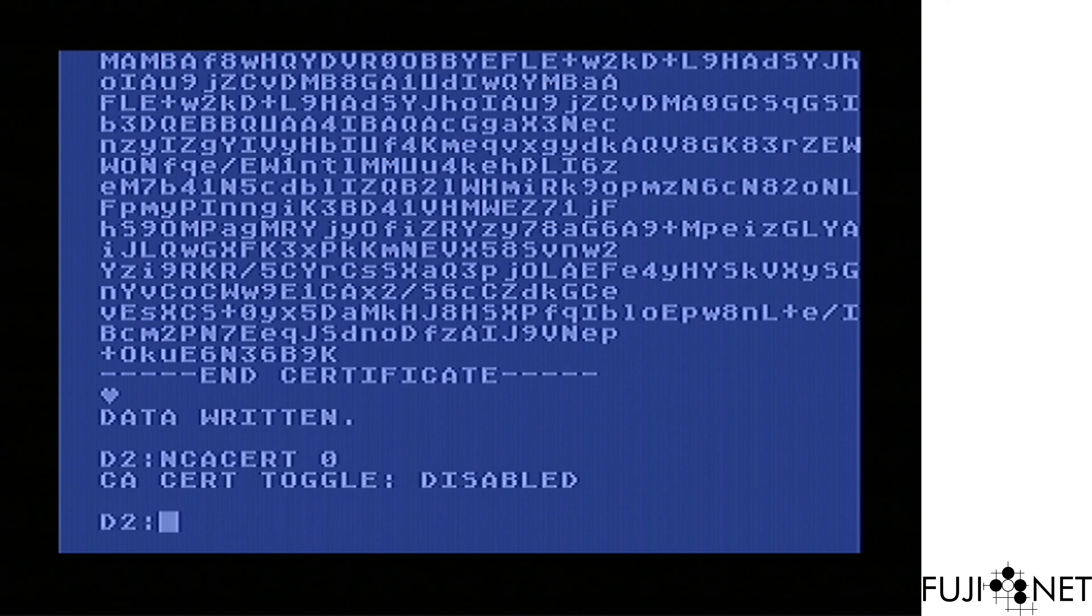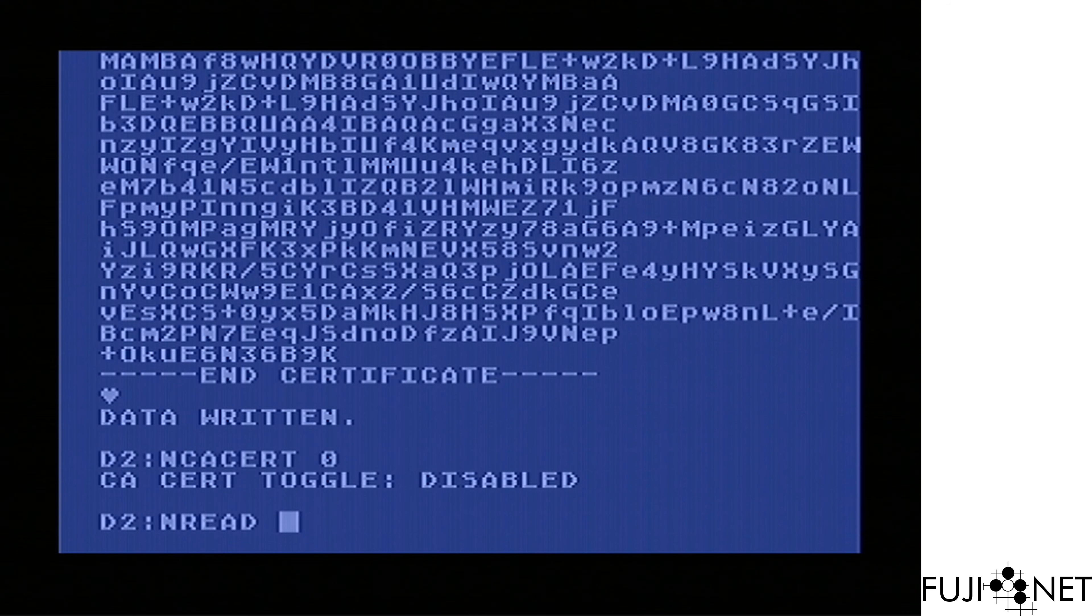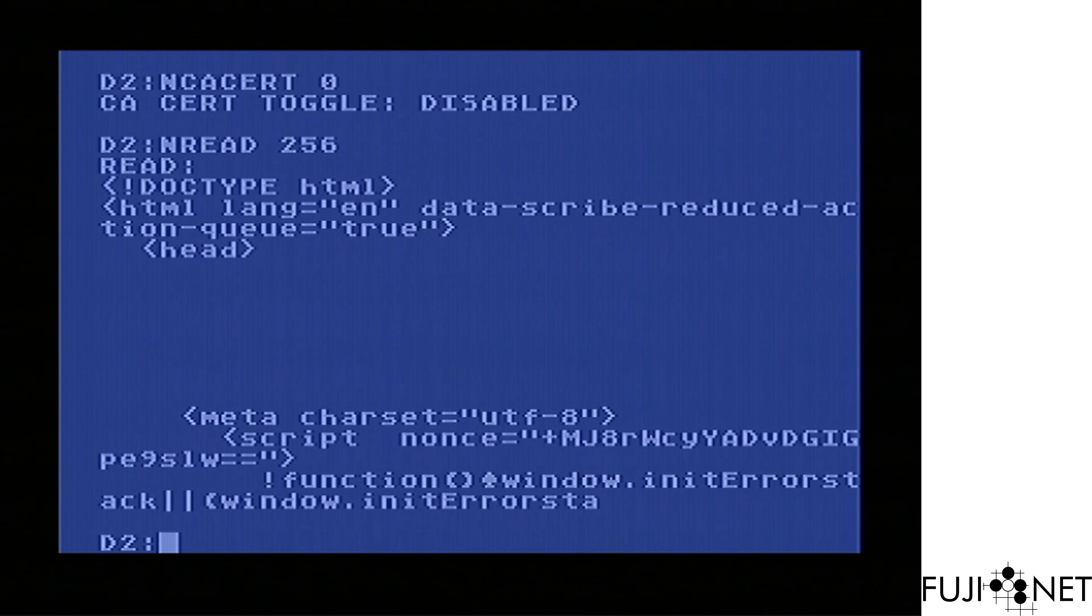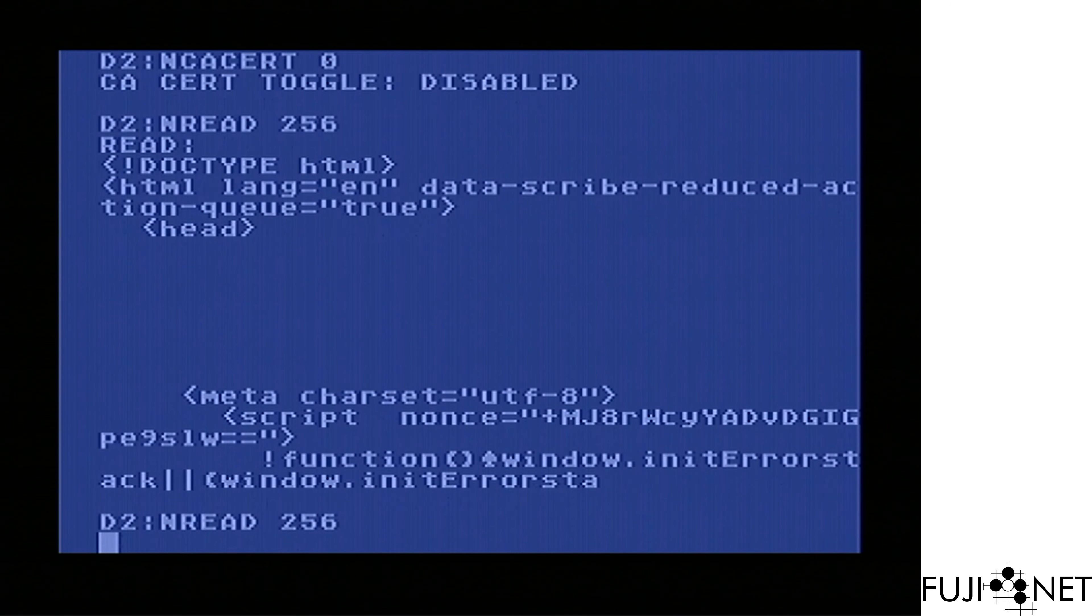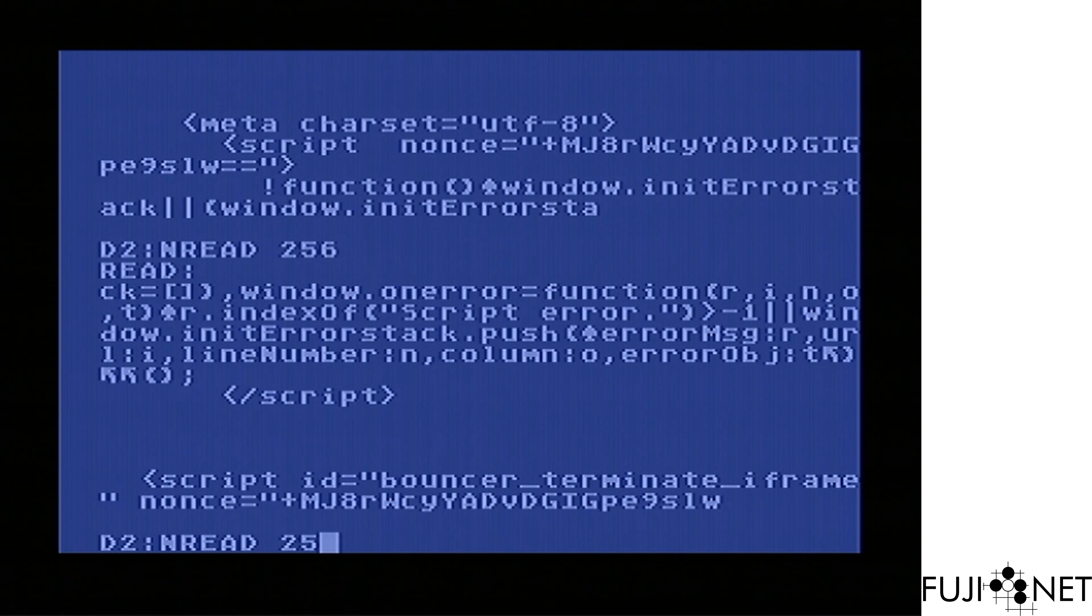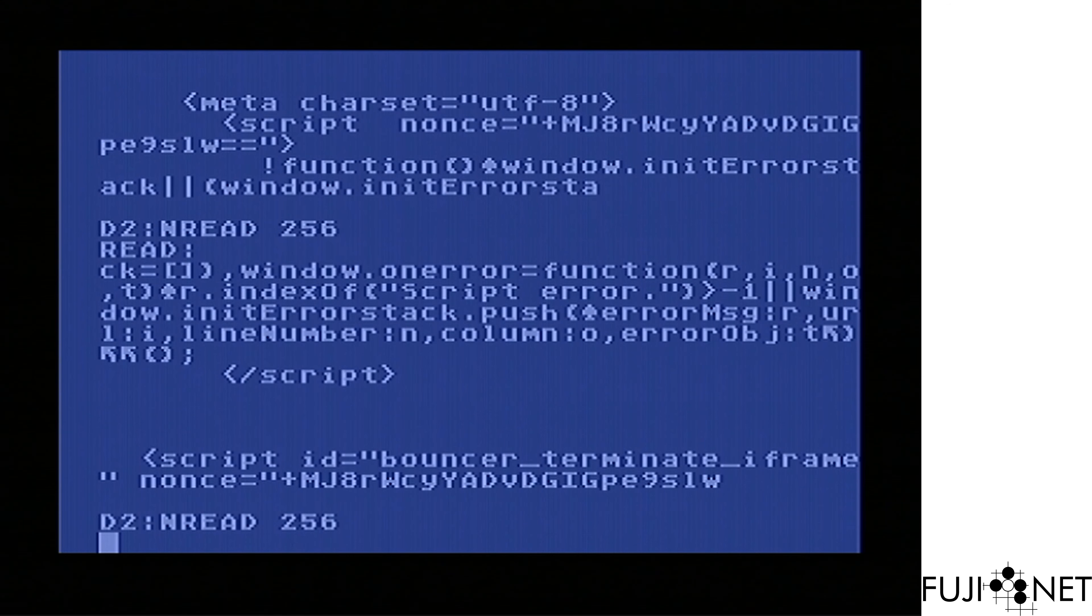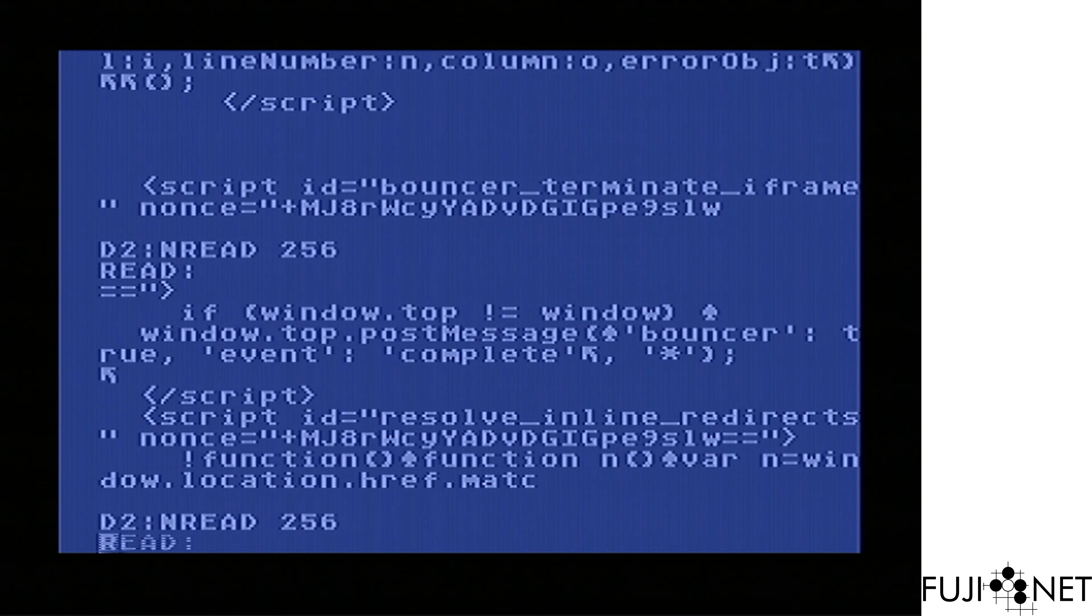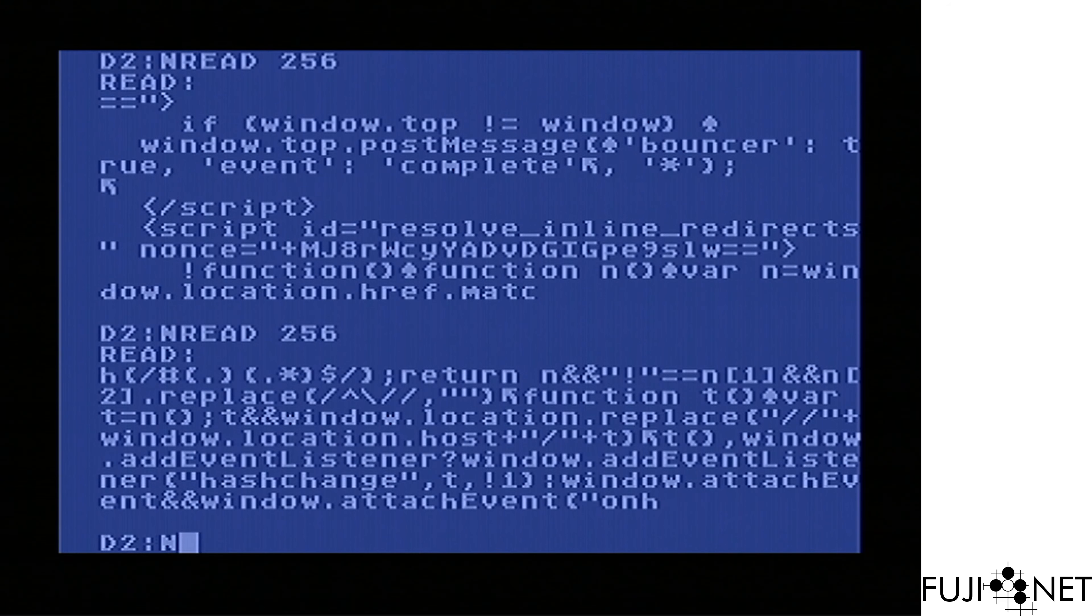We can then go ahead and start reading data. Look at that. As you can see right there, we are indeed reading twitter.com.